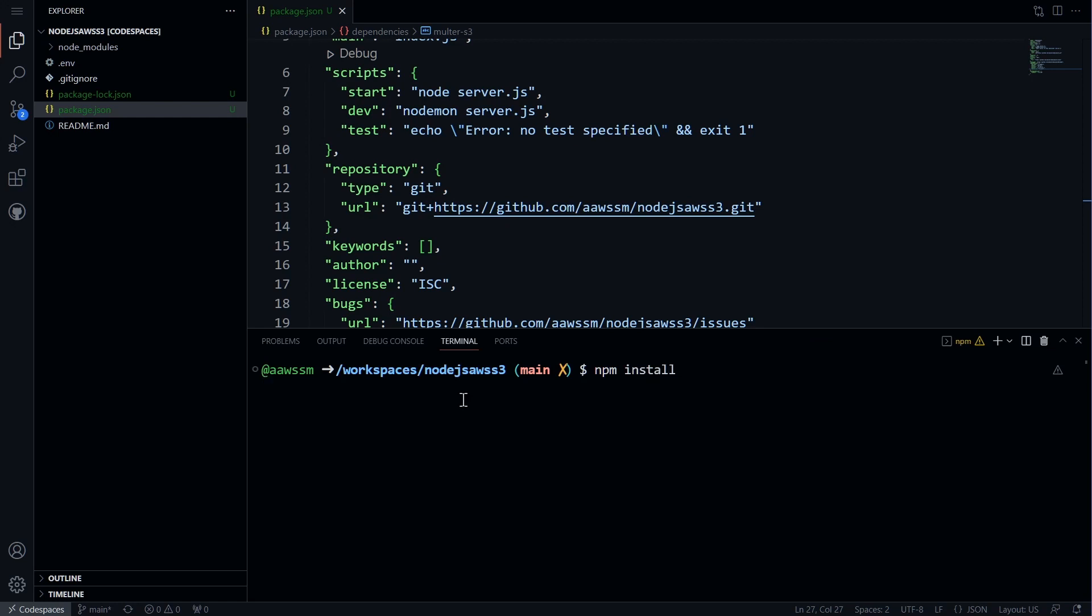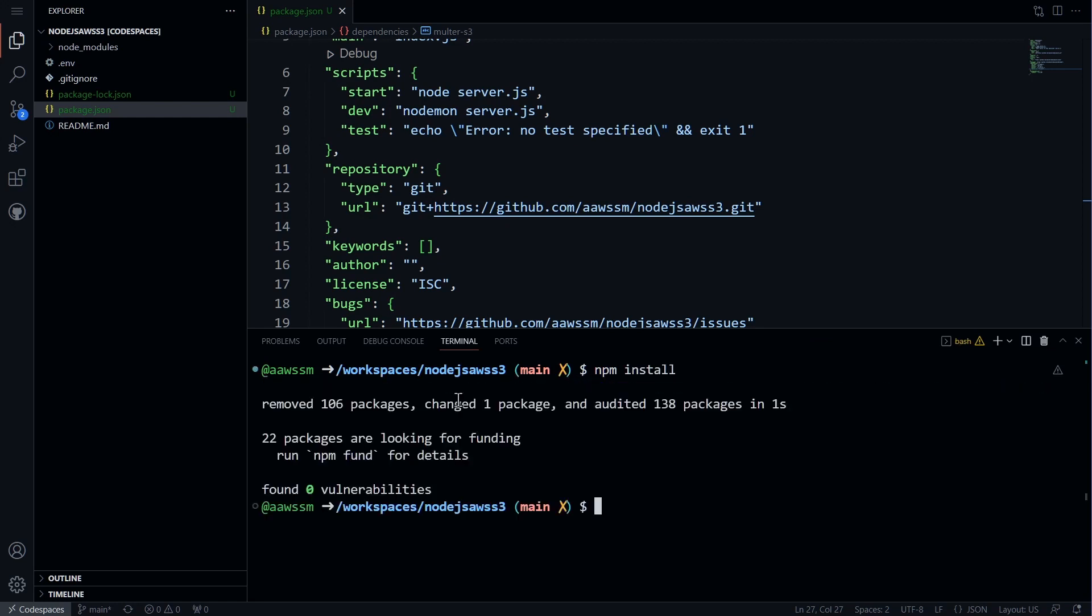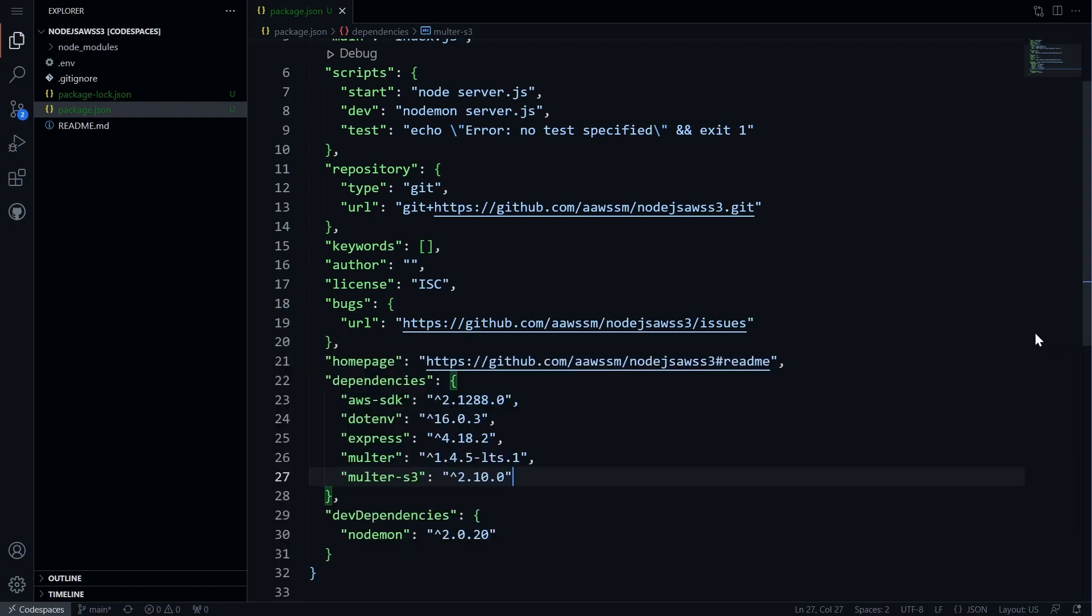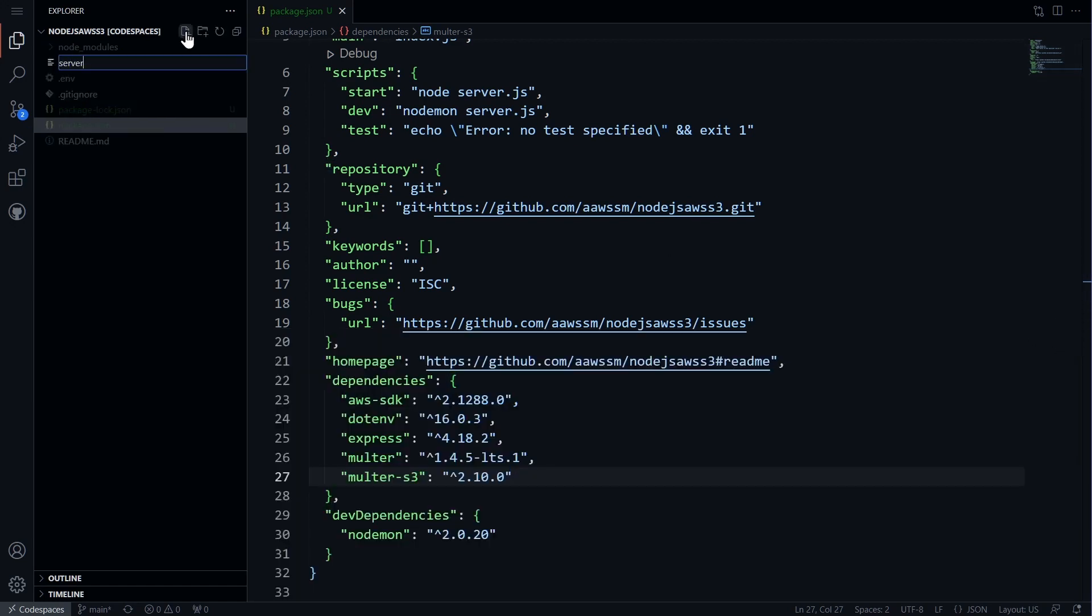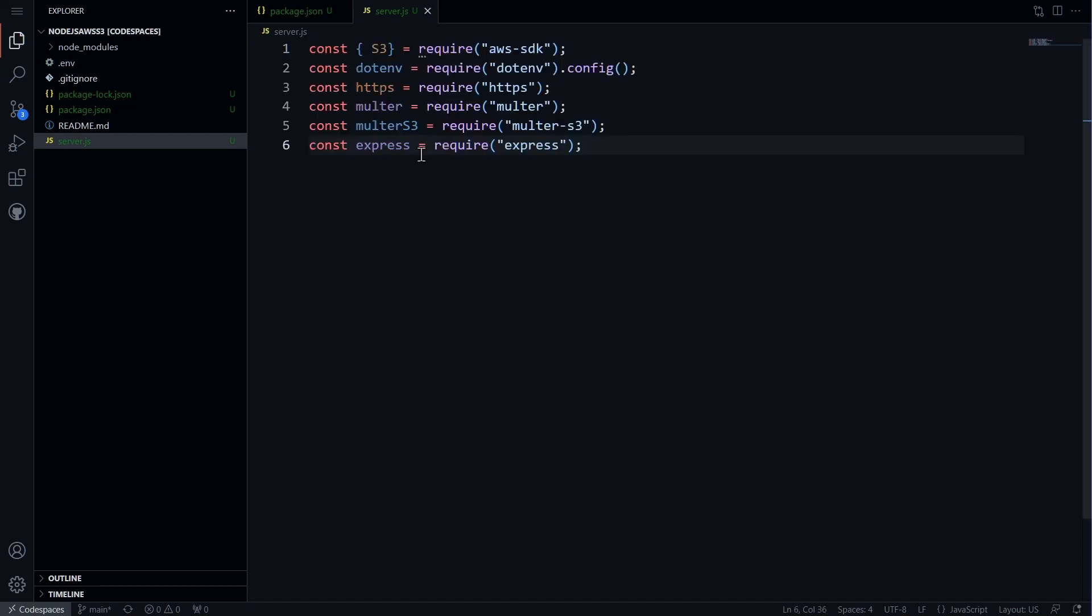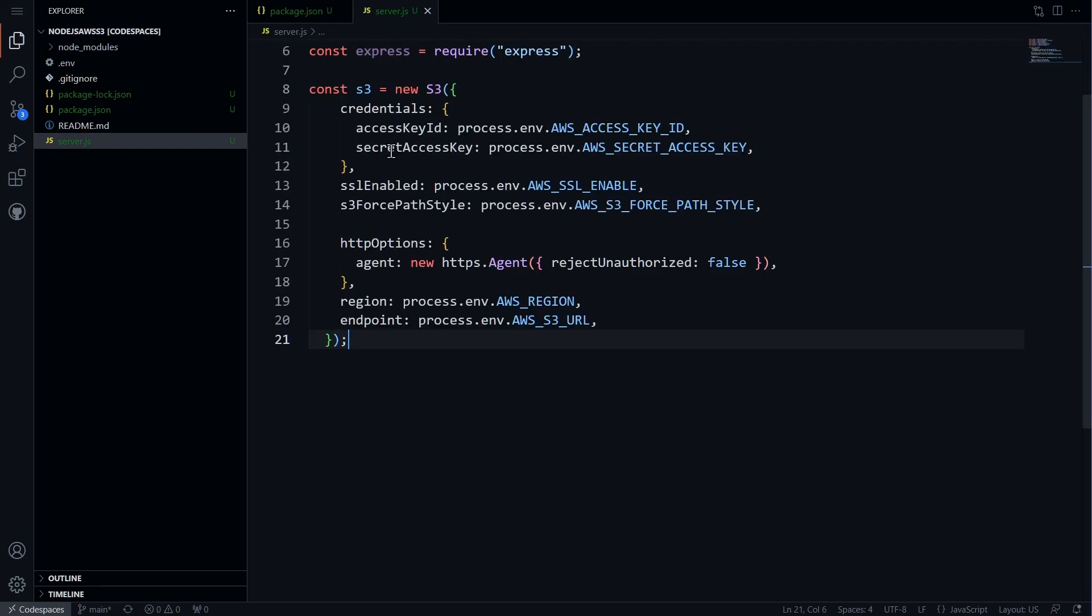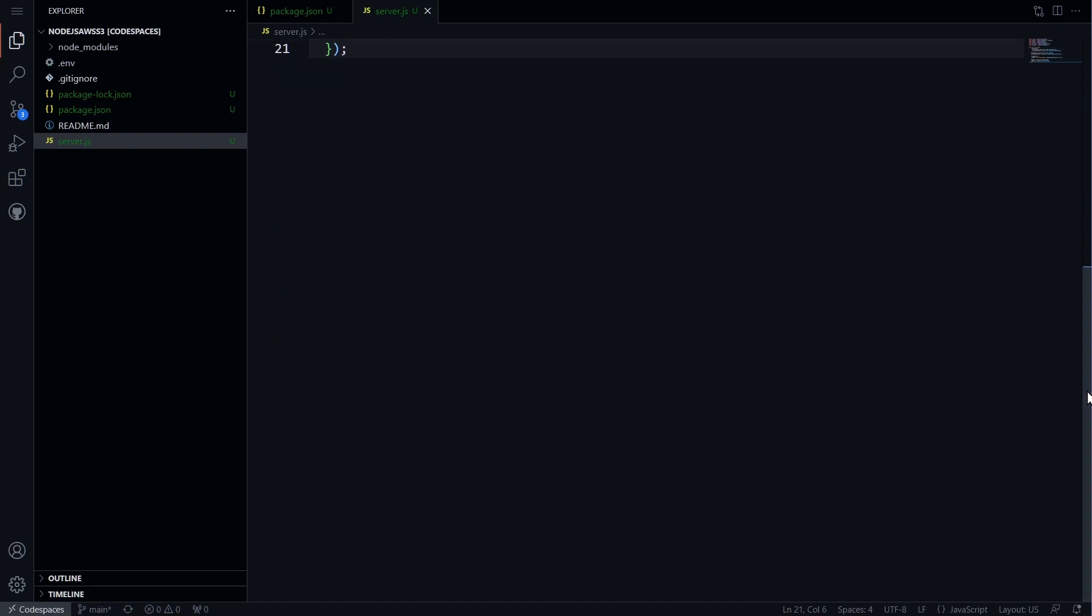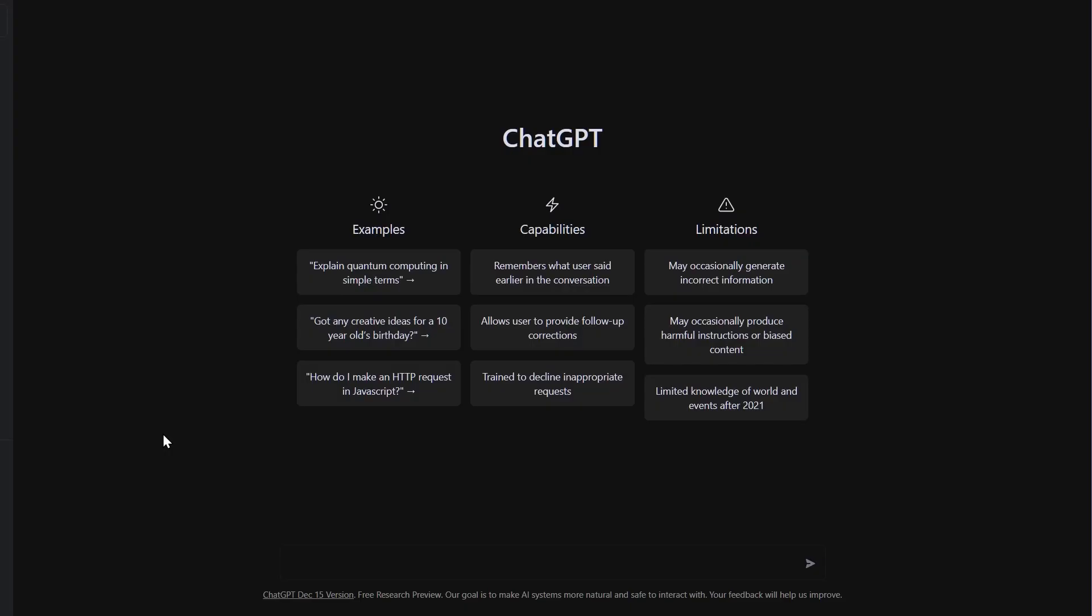We will create a new file called server. In this file, we will import our dependencies and initialize the AWS SDK with our keys and secrets. We will also initialize the express app. Now, we will use ChatGPT to generate the code for our Node.js Express app.